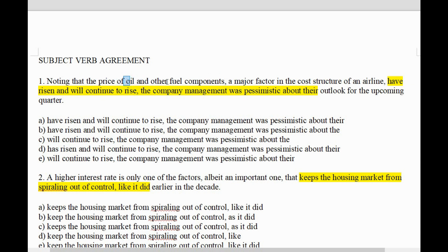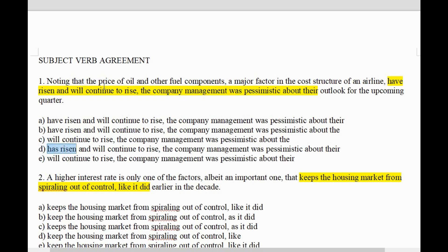'Oil and fuel components have risen' — but have the fuel components risen? And what do we mean when we say oil and fuel components have risen? Is it not the price of all of those things that has risen? And if it is, surely we need to say 'the price of X and Y and Z has risen,' because it's the price which has risen.